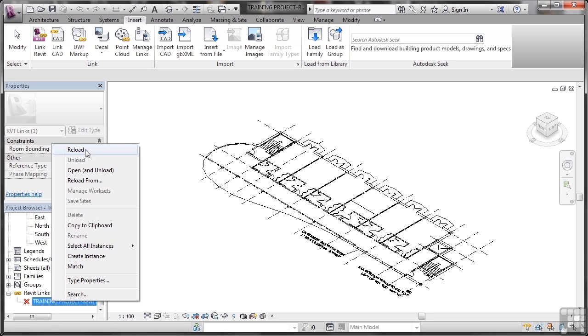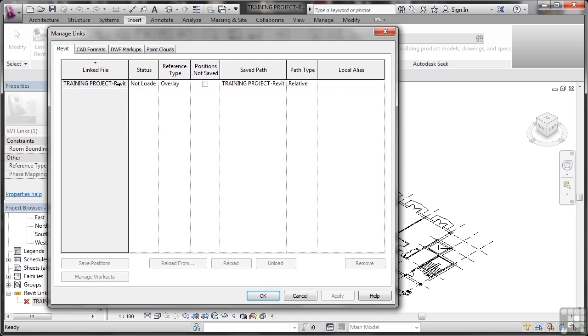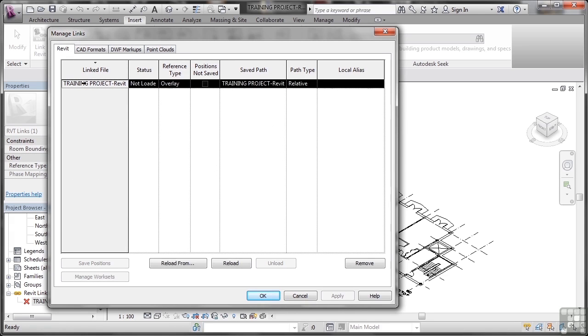I can also go up here to the insert tab, click on manage links, I can select in the Revit tab there. There's my training project existing, it's not loaded, I can reload it there too.